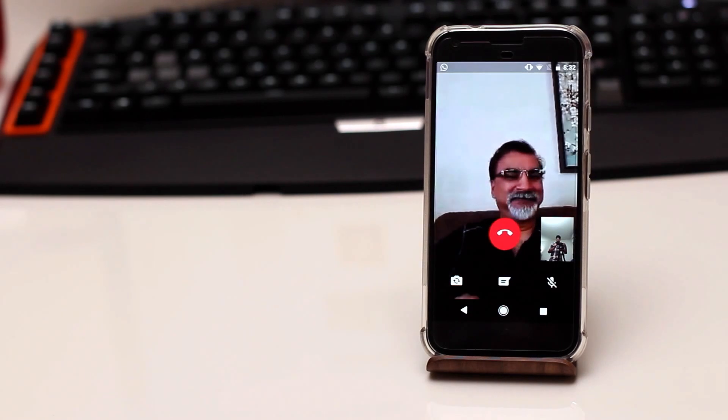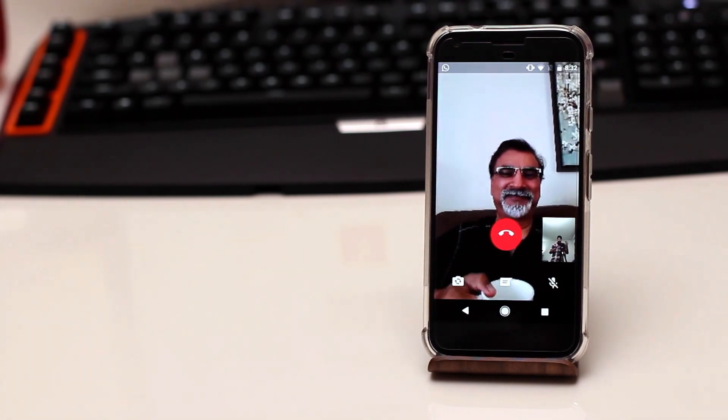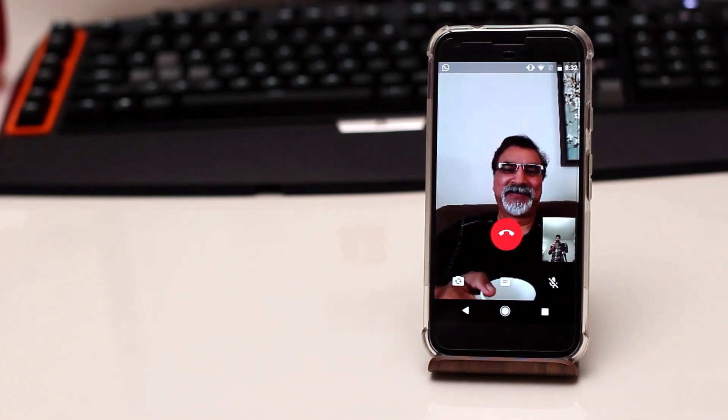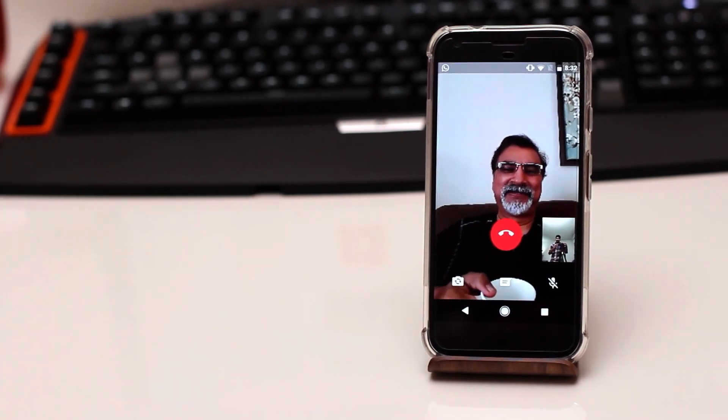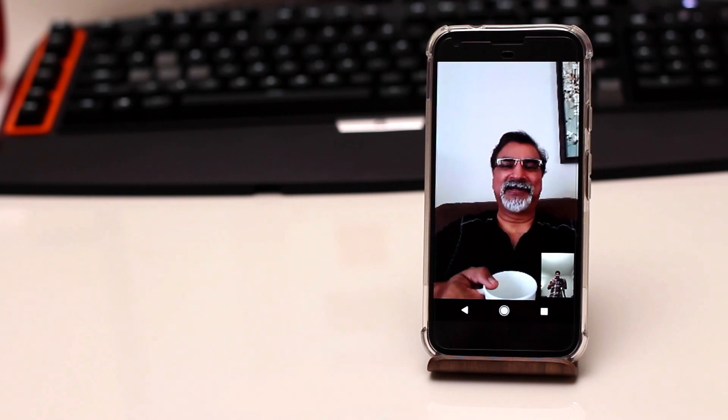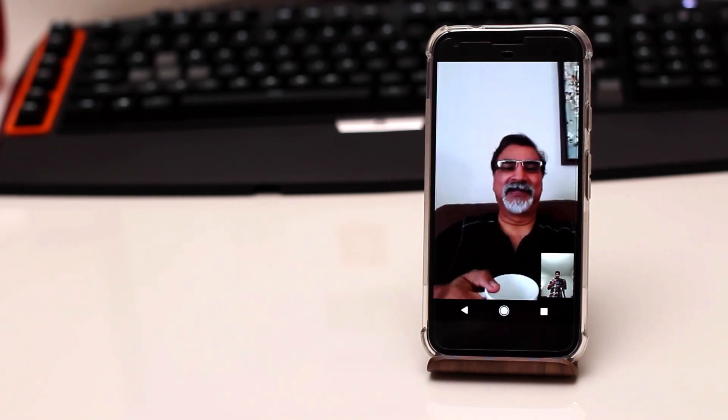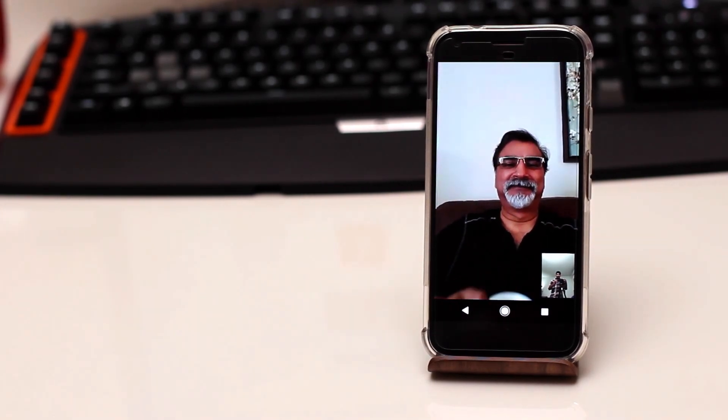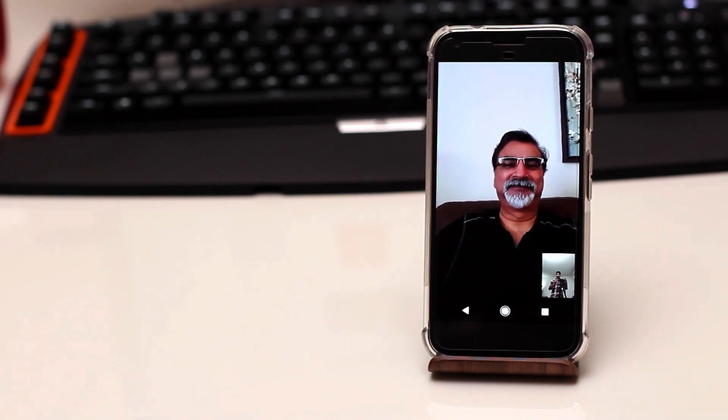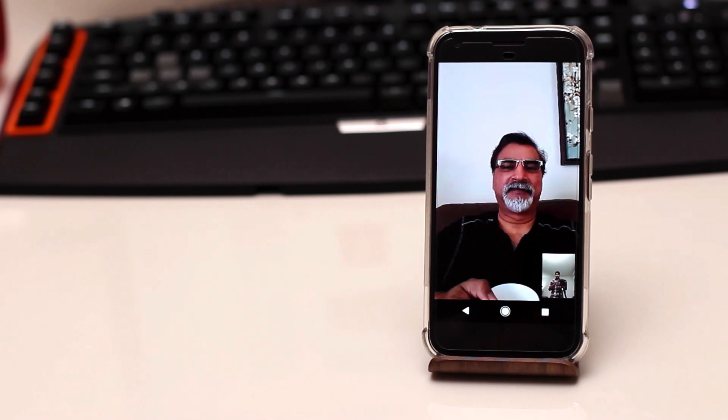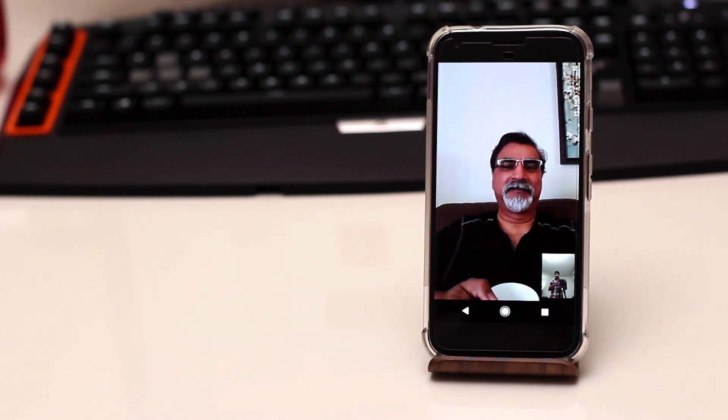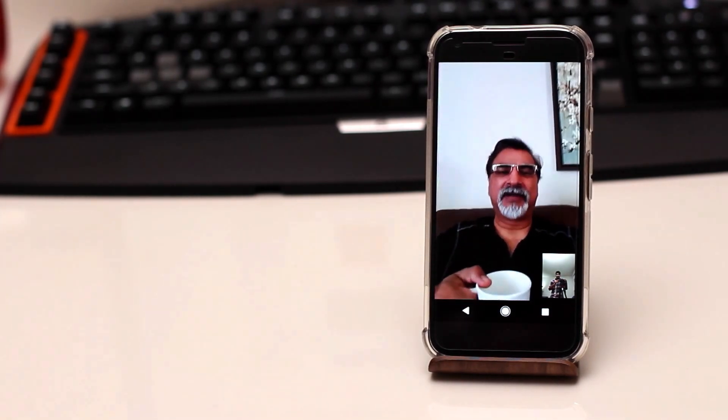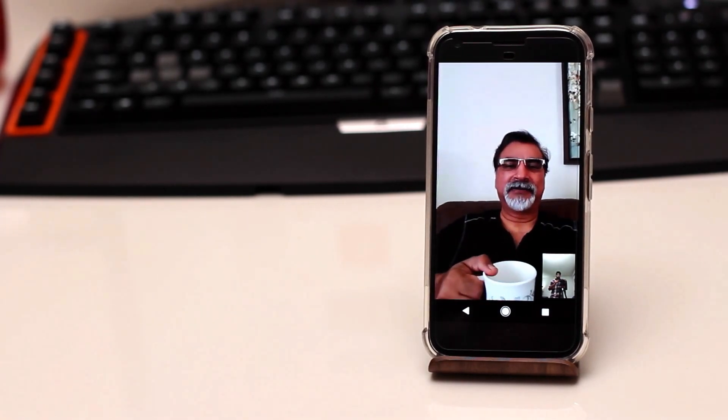Hey what's up? Can you hear me? Do you see the video and everything? How's the quality would you say compared to maybe something like FaceTime? It's good quality?